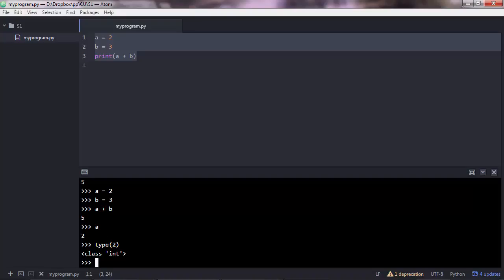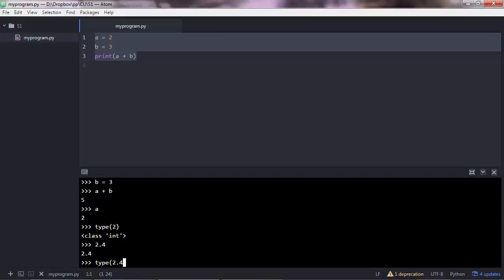So basically we have integers and we have floats. These are the two main types of numbers. A float is, let's say 2.4, it's a float. And I can prove that. Type 2.4, you'll see that this is a float.